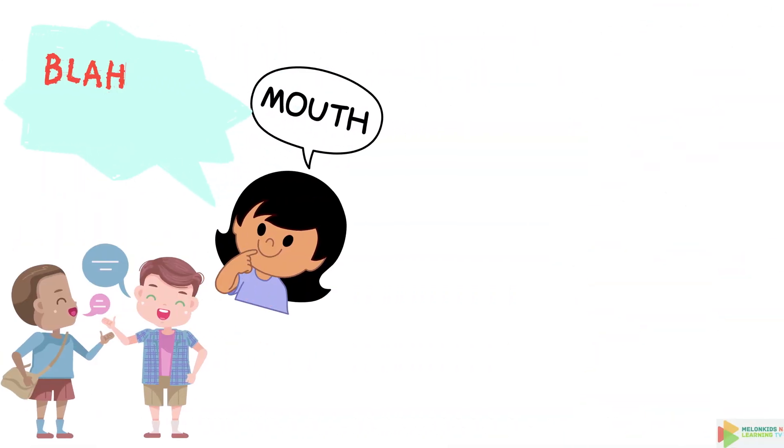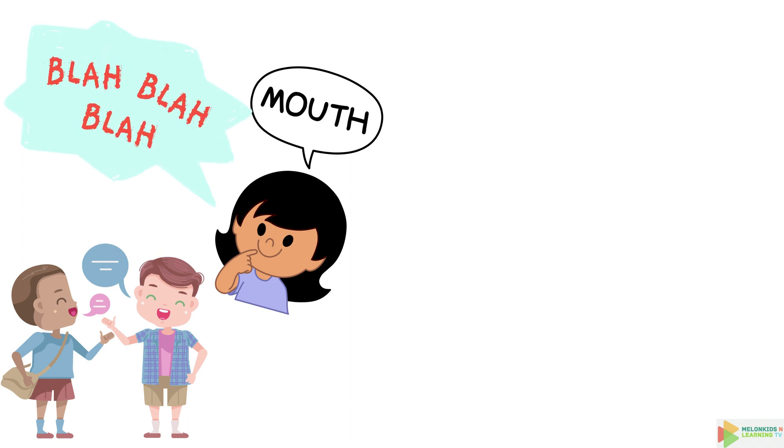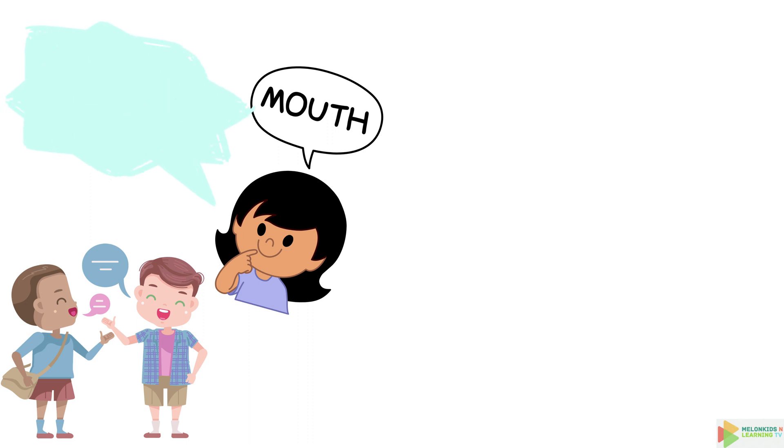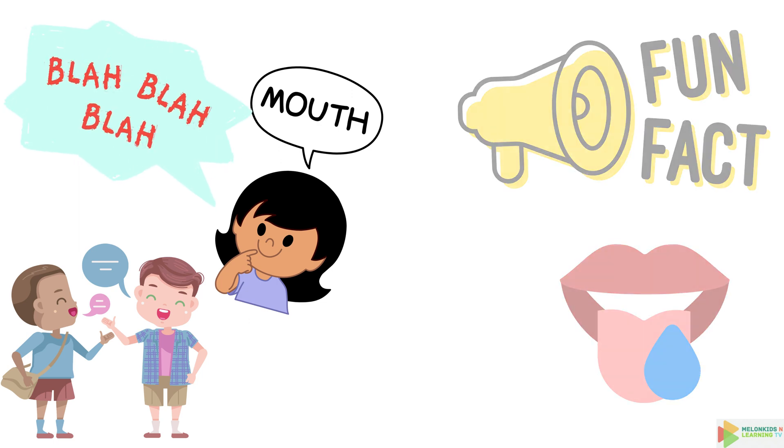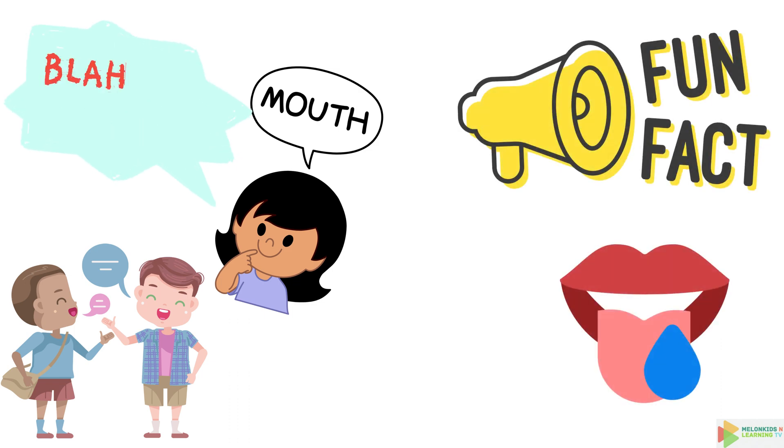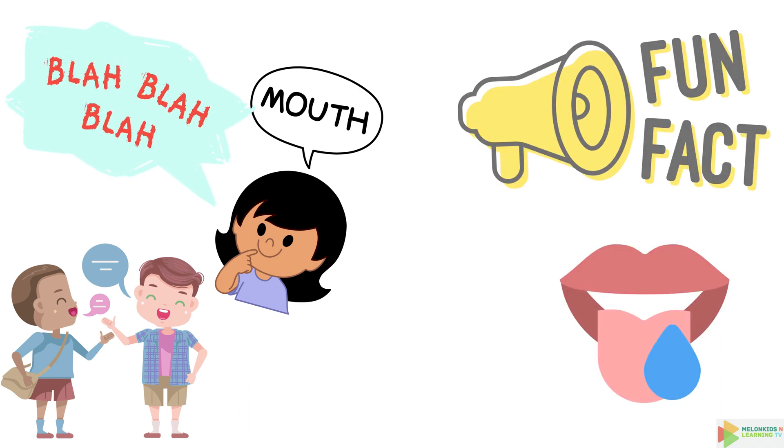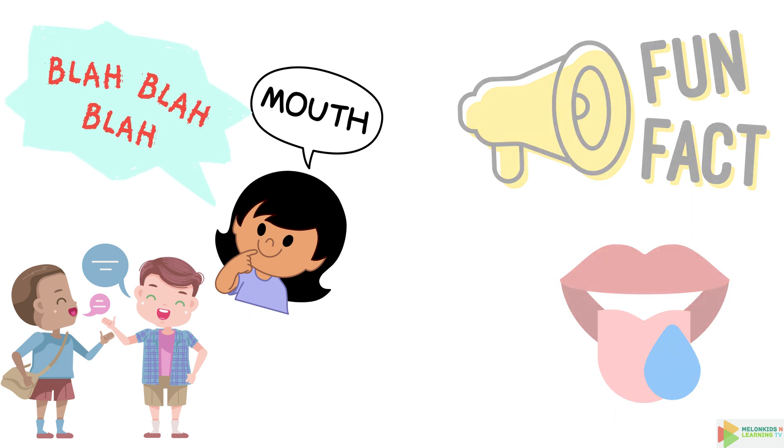Moving on to the mouth, where all the talking happens. Your mouth is like a musical instrument. It can make so many different sounds. Try saying bubblegum without smiling. It's impossible. And did you know your mouth produces over 25,000 quarts of saliva in a lifetime? That's enough to fill a swimming pool.